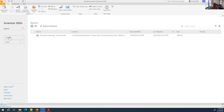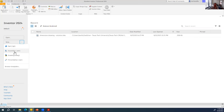If we're working on something we've already started and saved, we can open it. Otherwise we'll go to New. If we click on the little arrow next to it, we'll see four different options: the Part which is .ipt, the Assembly which is .iam, the Drawing which is .dwg, and the Presentation which is .ipn.